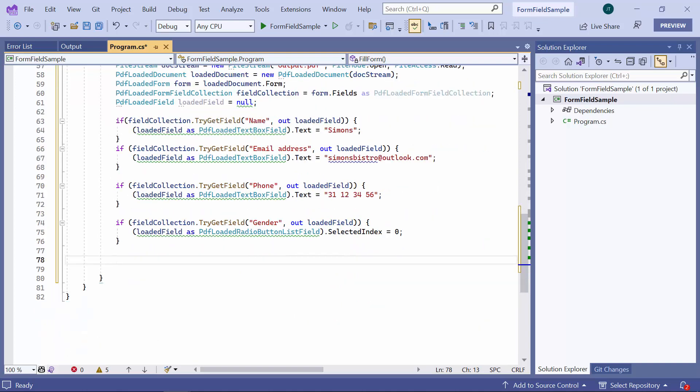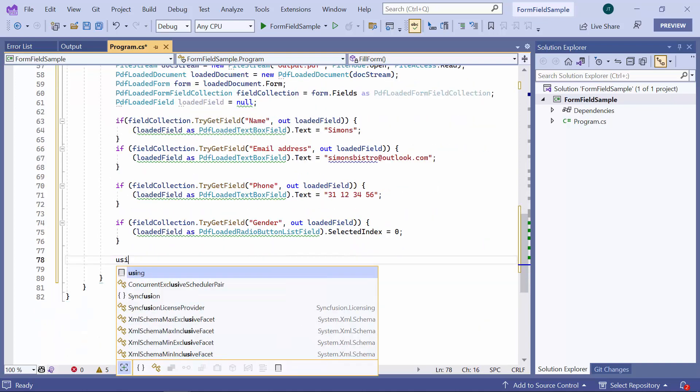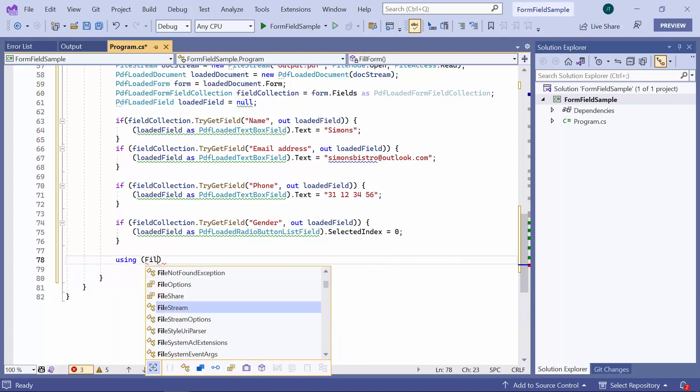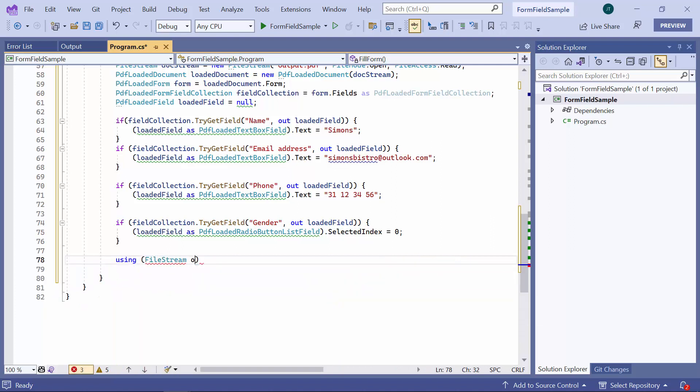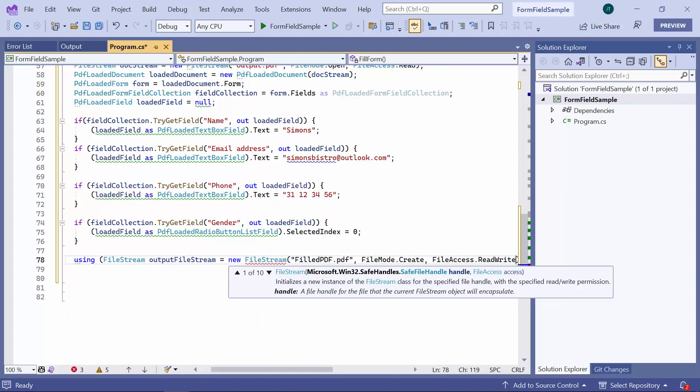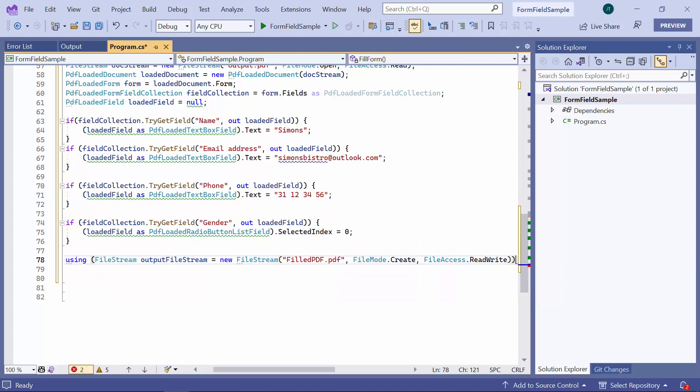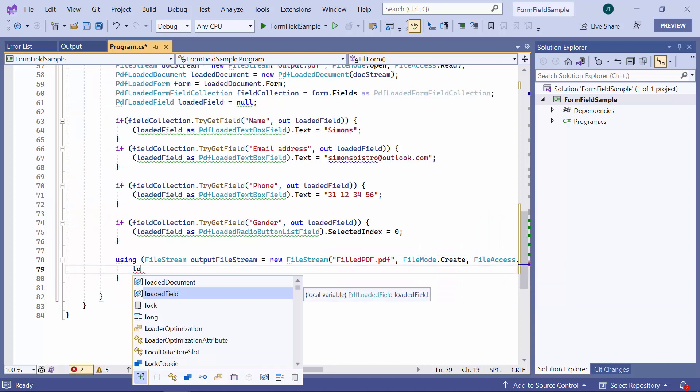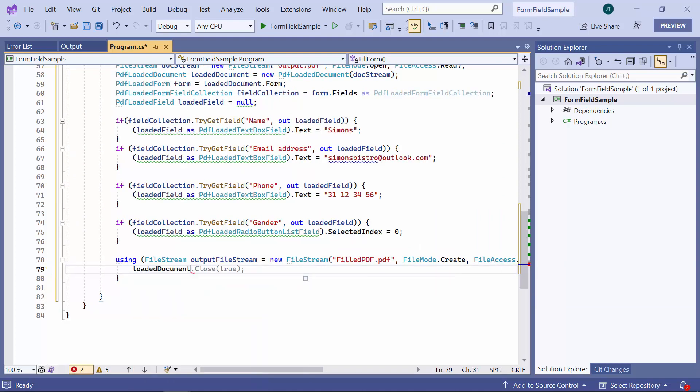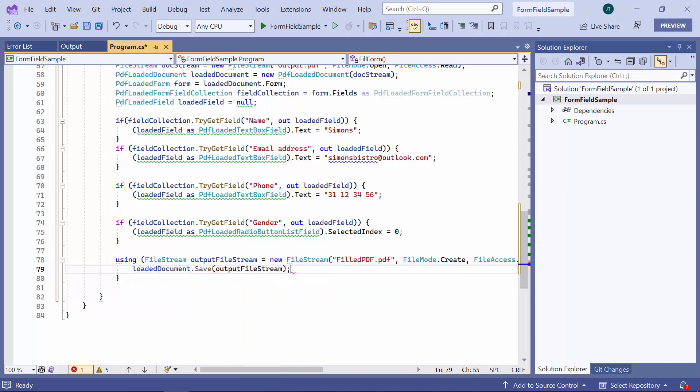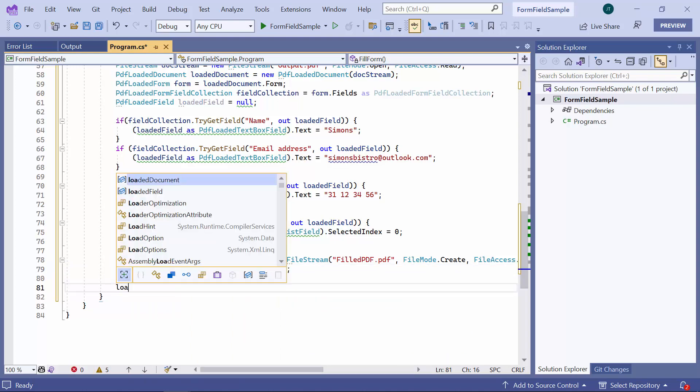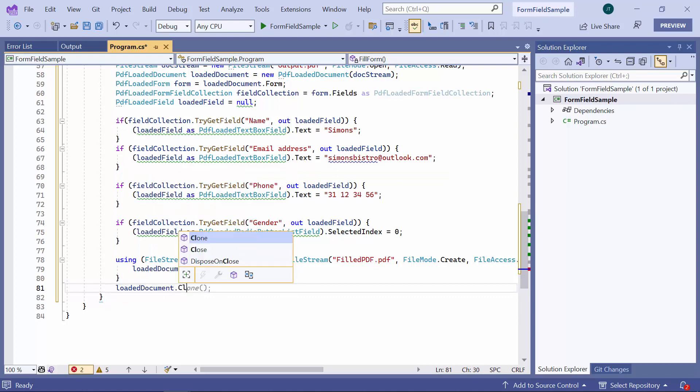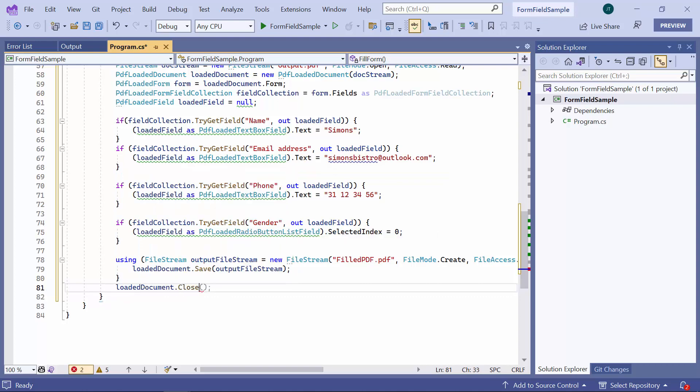Then, I create an output file stream by saving the output PDF document and save the document to the stream. I will call the close method to dispose all the memory consumed by PDF DOM as well as dispose its document stream.